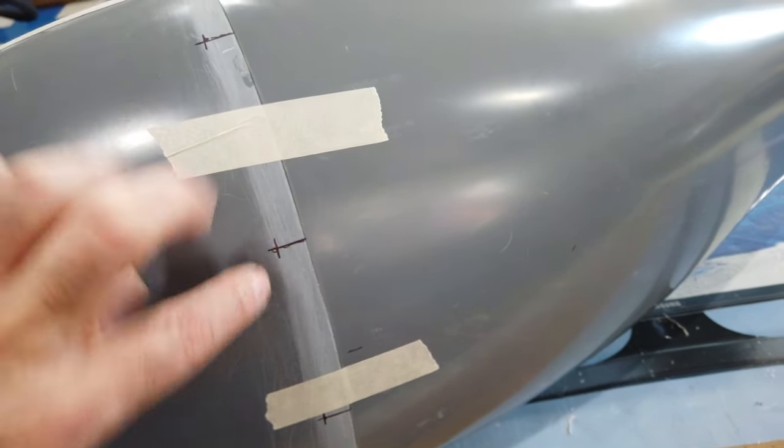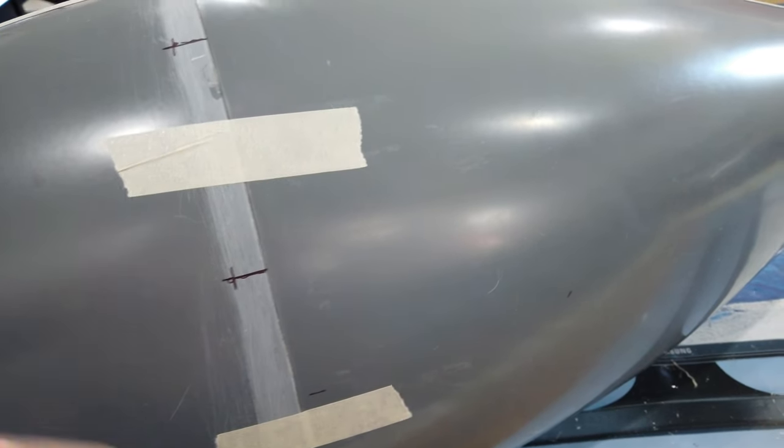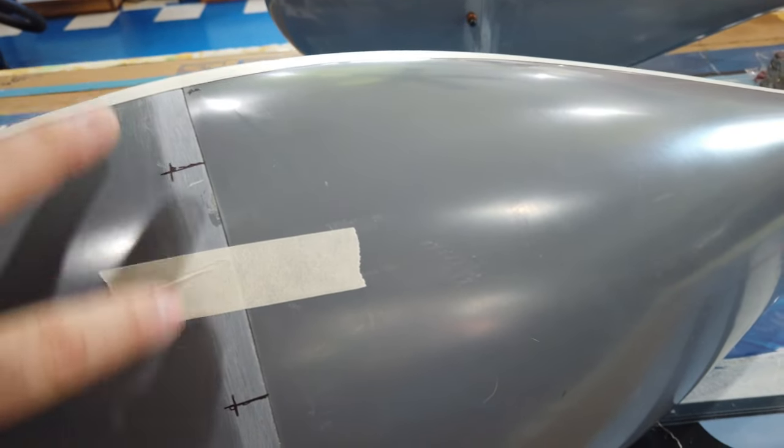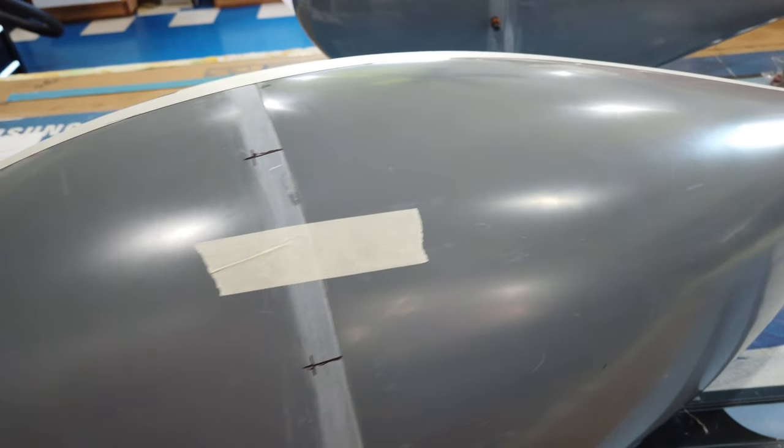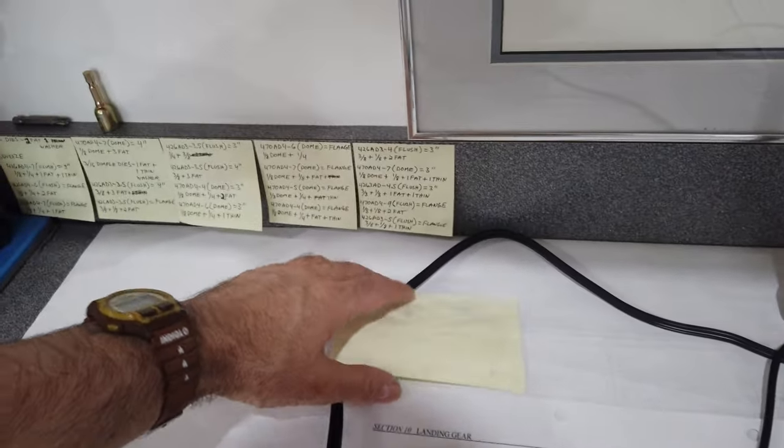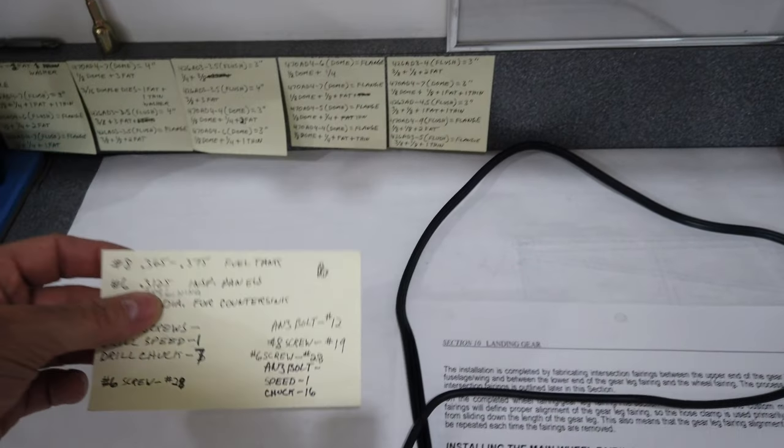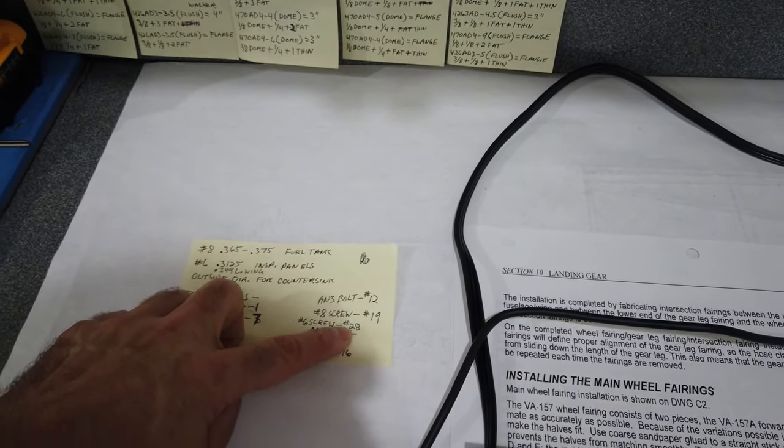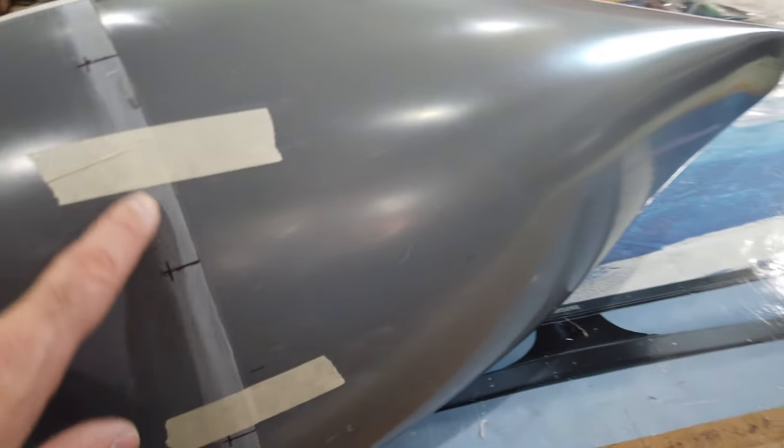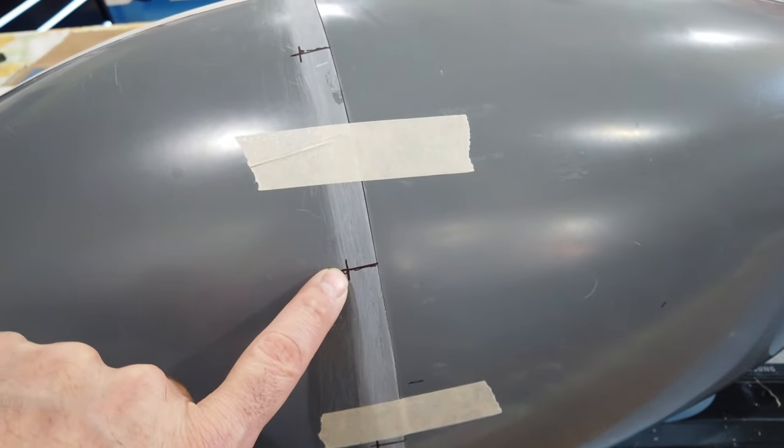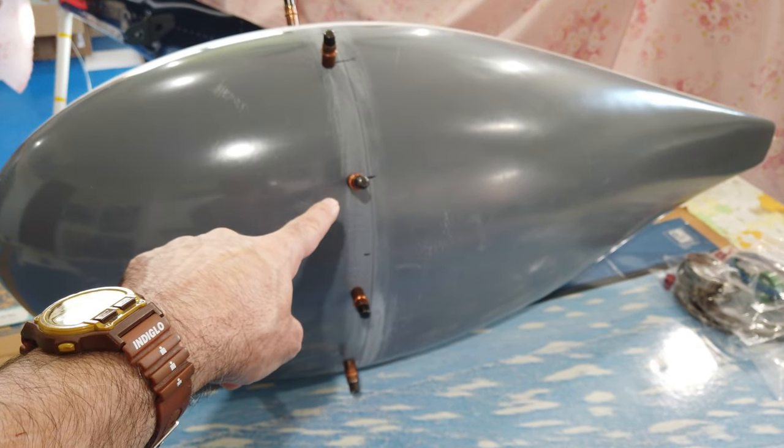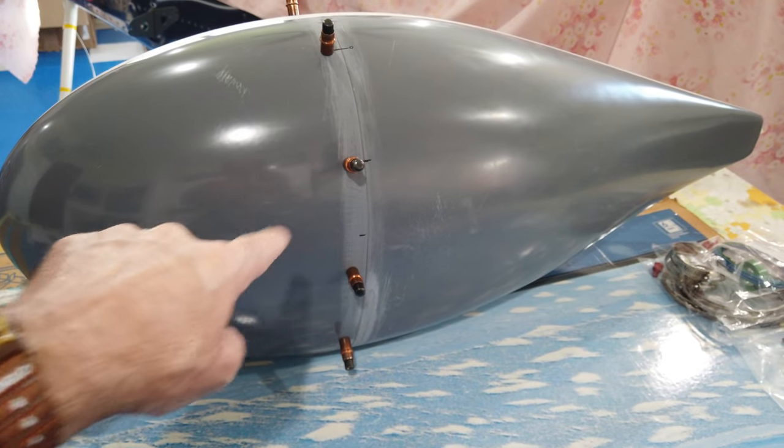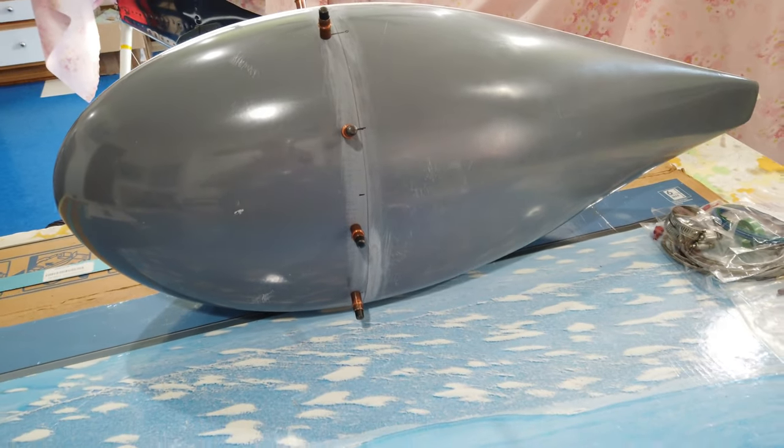That is where I will center punch and then drill. These are going to be number six screws, and the drill bit for a number six screw is a number 28. You want to final drill these with a number 28 drill bit, and you can use the copper clecos, they fit really nice in a number 28 hole.